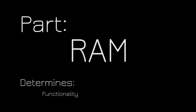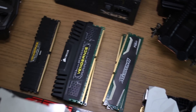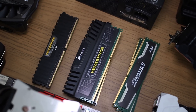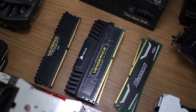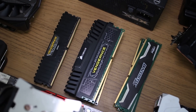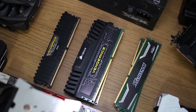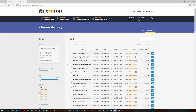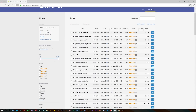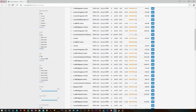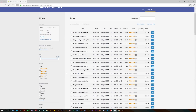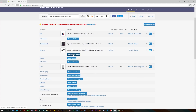RAM is next. Realistically, if you're only gaming, 8 or 16 gigs is going to be plenty — just make sure you get DDR3 if you've gone for the AMD build, or DDR4 if you're going for a Z170 build. If you're video editing, something like 16 or 32 gigs will be useful, but that definitely depends on your budget.